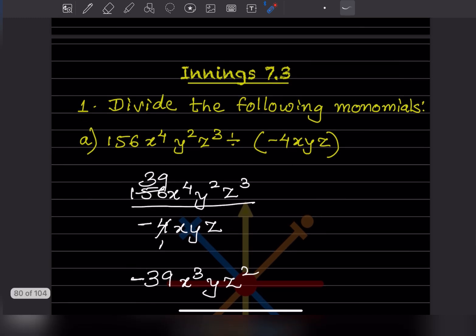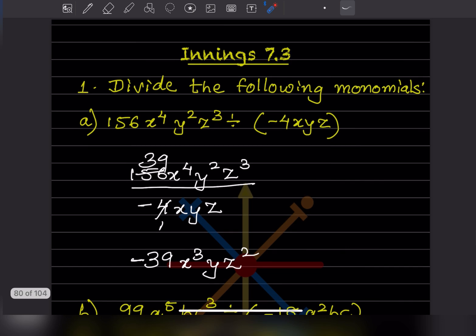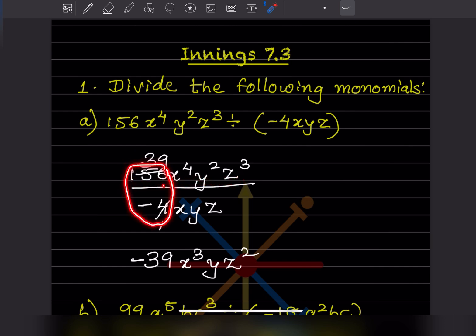First we'll take the equation given — this is a division. We can rewrite it to make it easier to simplify. Now, let us concentrate on the coefficient: that is 156 divided by minus 4. 4 times 39 is 156, so the result is minus 39 because of the negative sign.